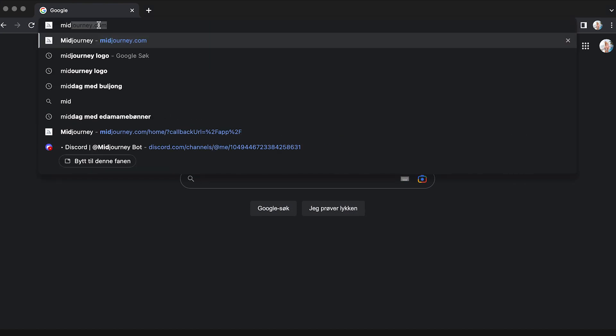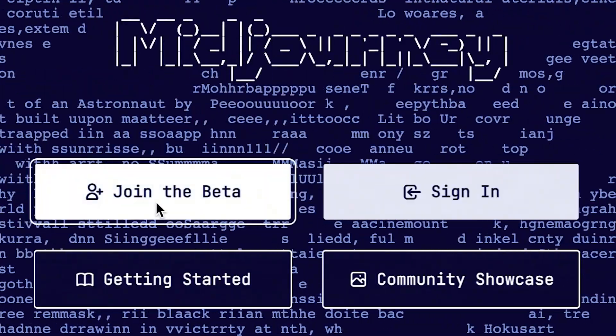Hi, it's me Flo, and today we are going to do a step-by-step guide on how to use the Midjourney AI, as well as some tips and tricks so you can create the best looking AI photos that have ever existed. To get started with Midjourney you have to visit the website, midjourney.com, and choose to join the beta version.